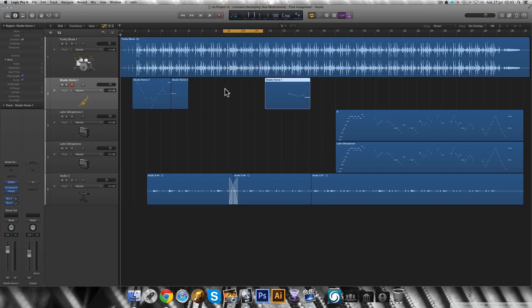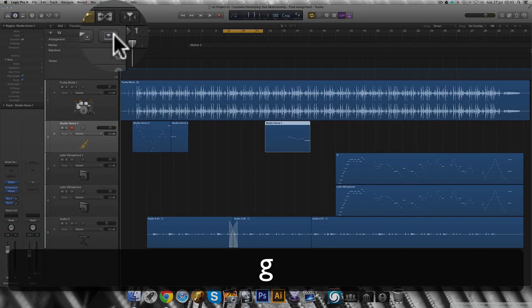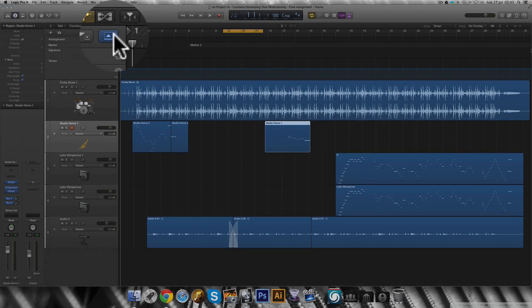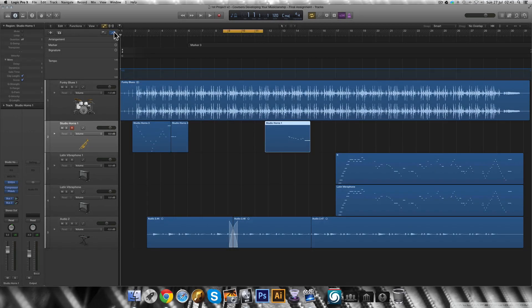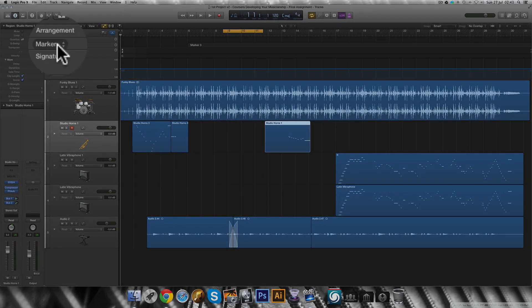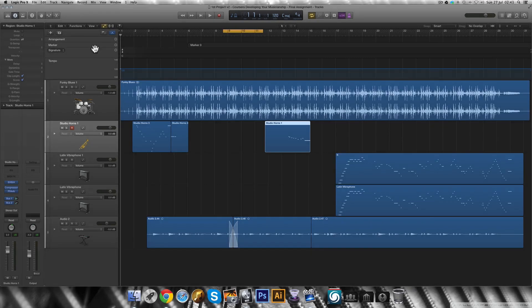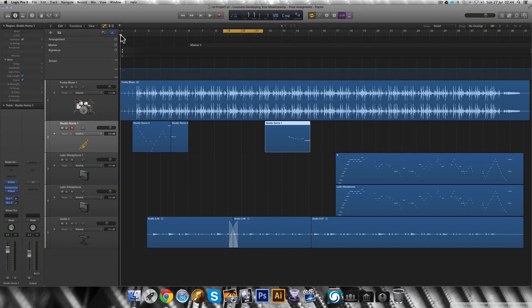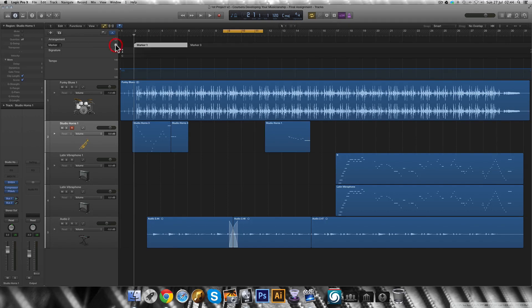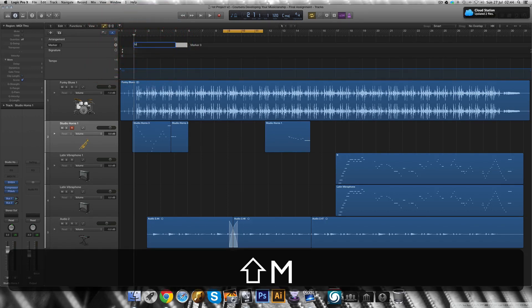Under the global tracks button over here, or using the G on your keyboard, you will find the markers track. To add a marker to your project, first click and drag the playhead to place it where you want to start the marker, and then click the plus button to create it. You can double click it to rename it.